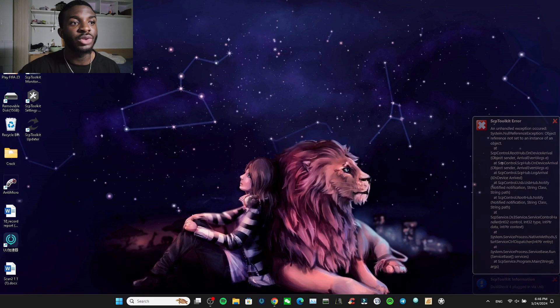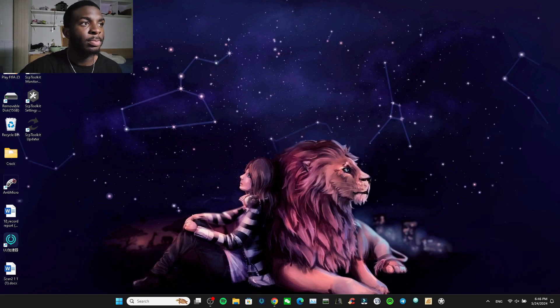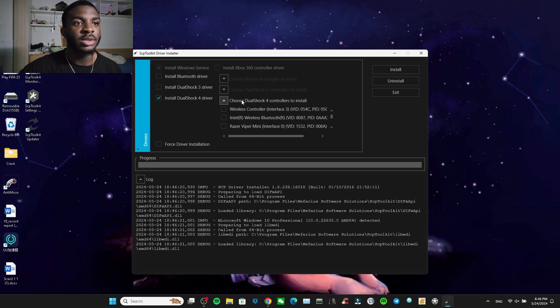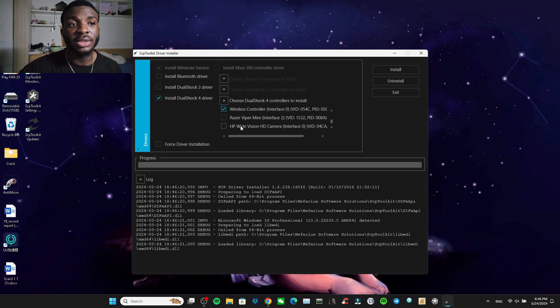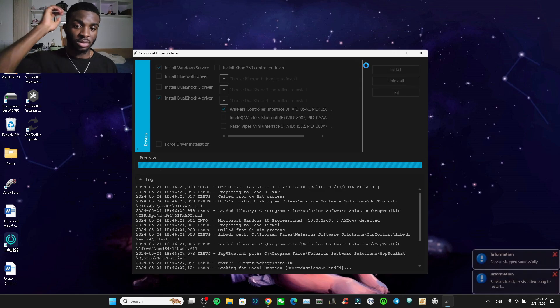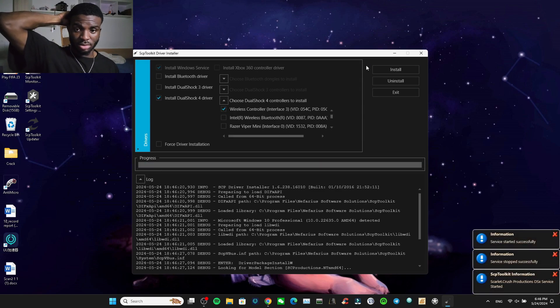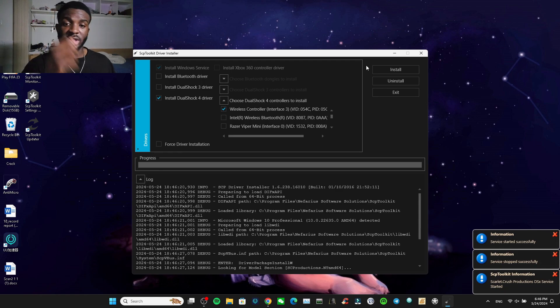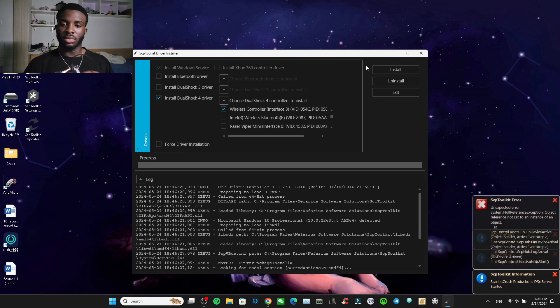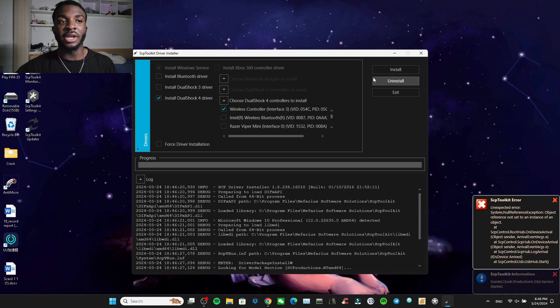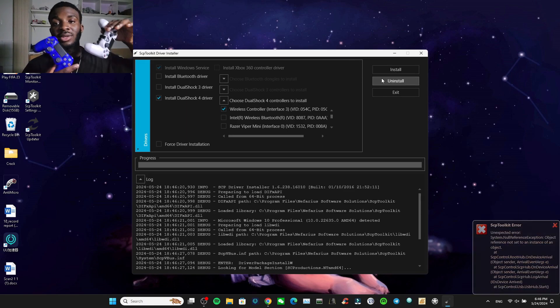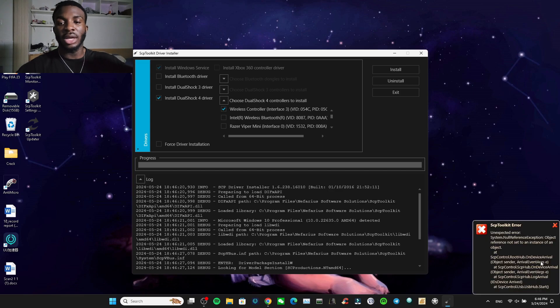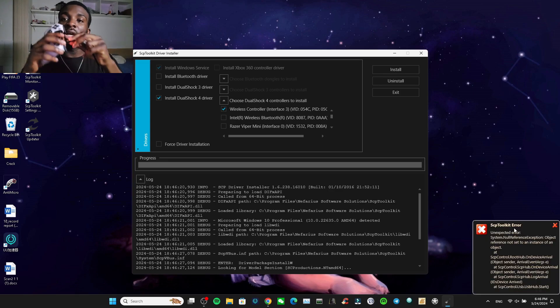Opening up the SCP Toolkit, it shows the wireless, it shows install. This one says successful, and it says the error. Okay, so it showed the error for the two fake PS4 controllers, right? The same error that says unexpected something something something, right? So I'm going to take this out.